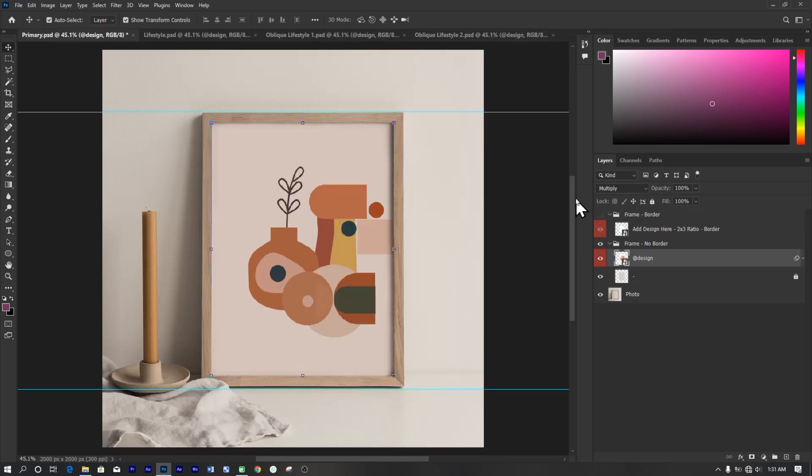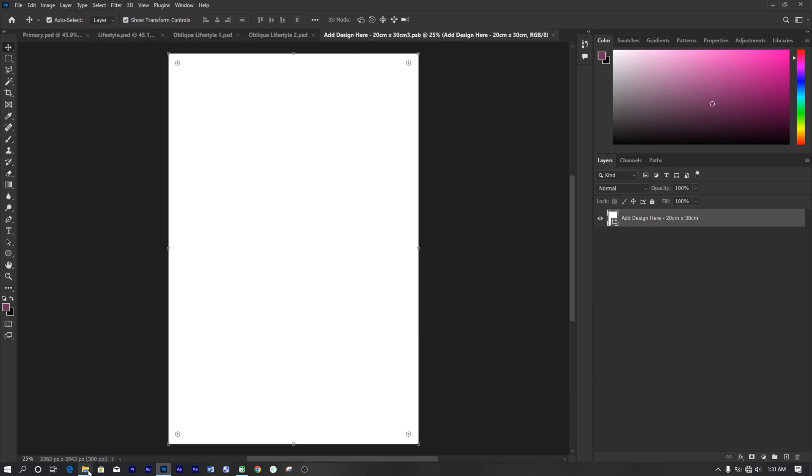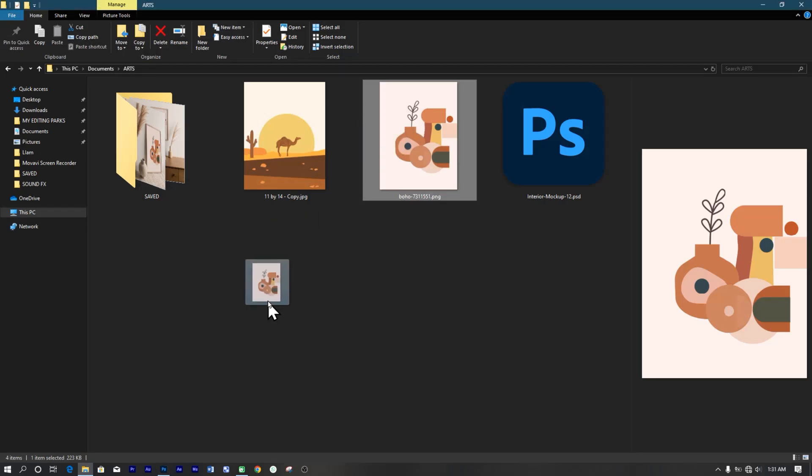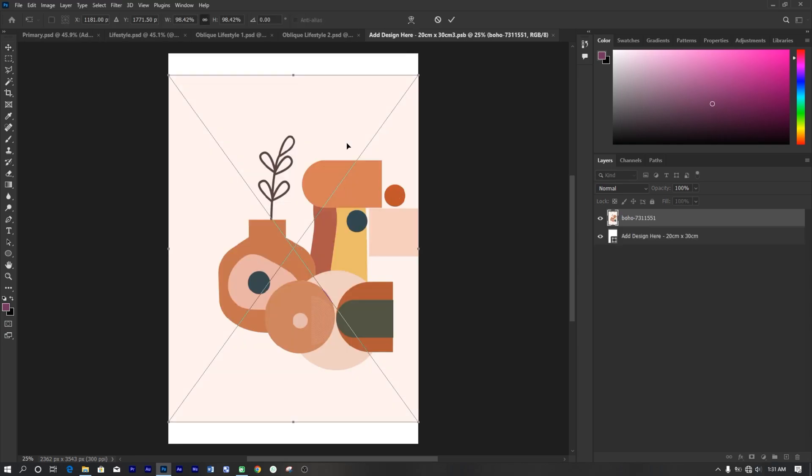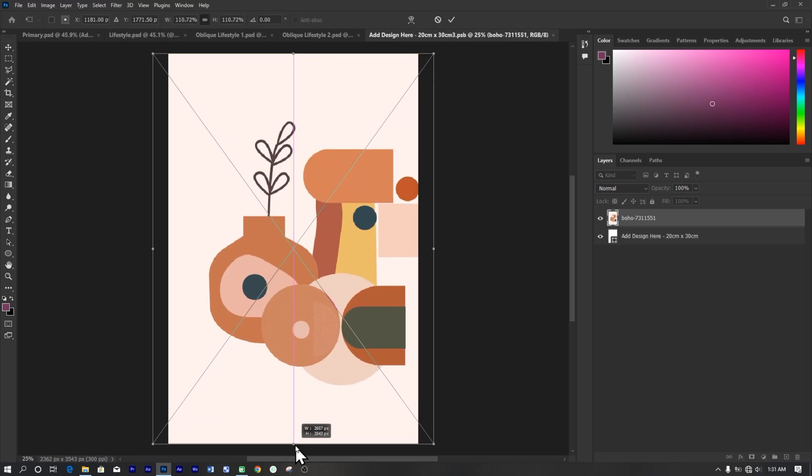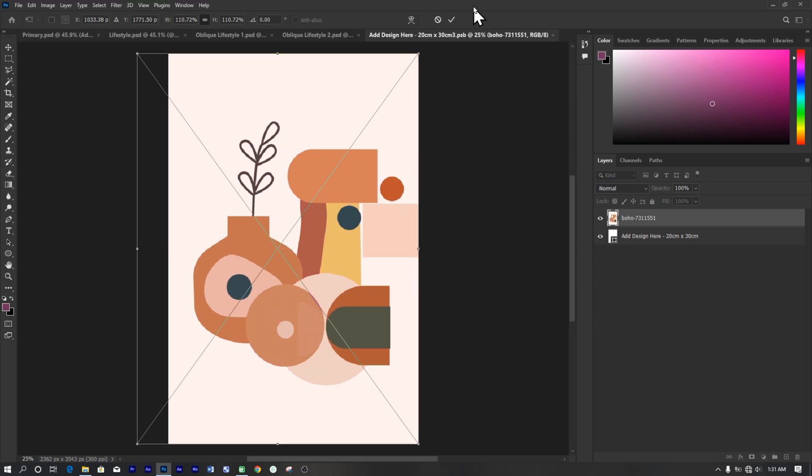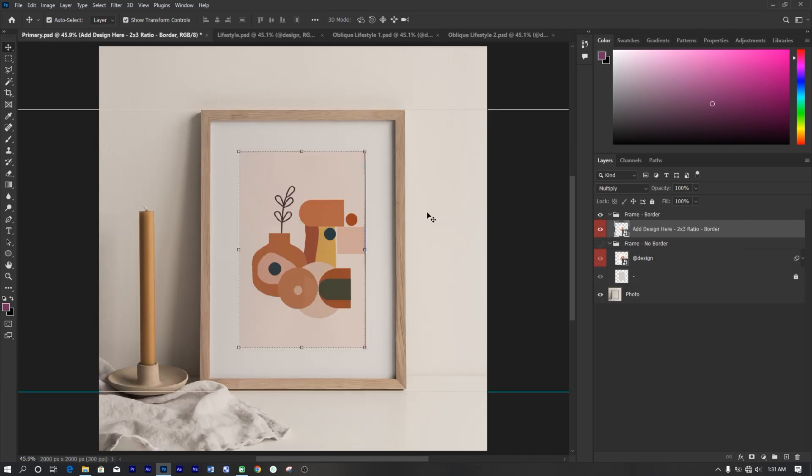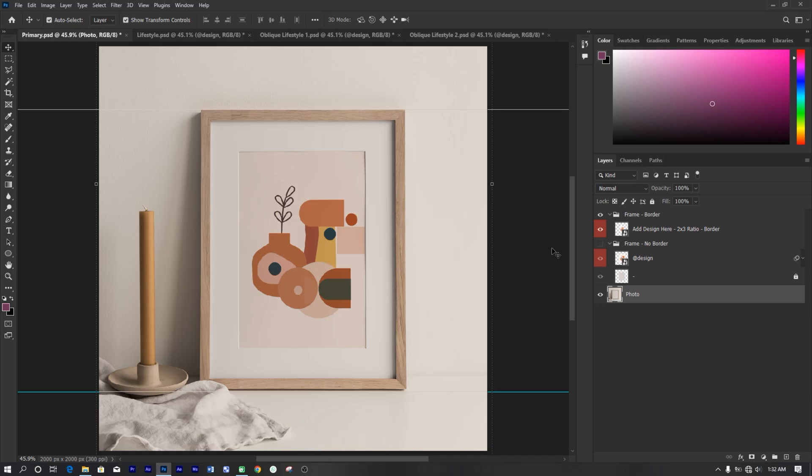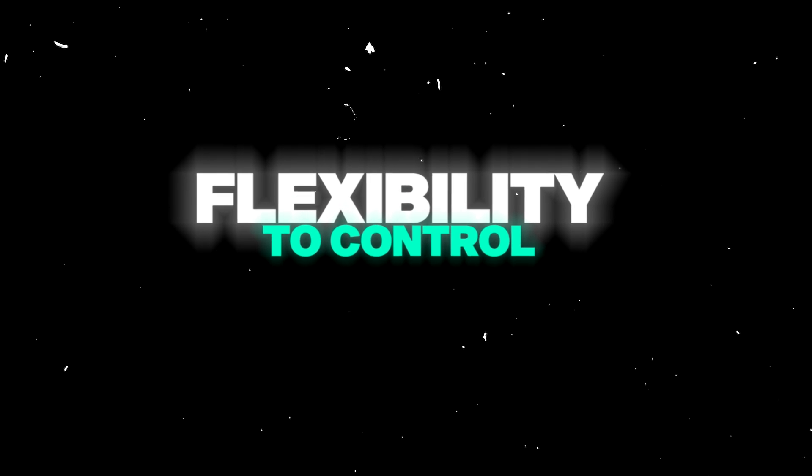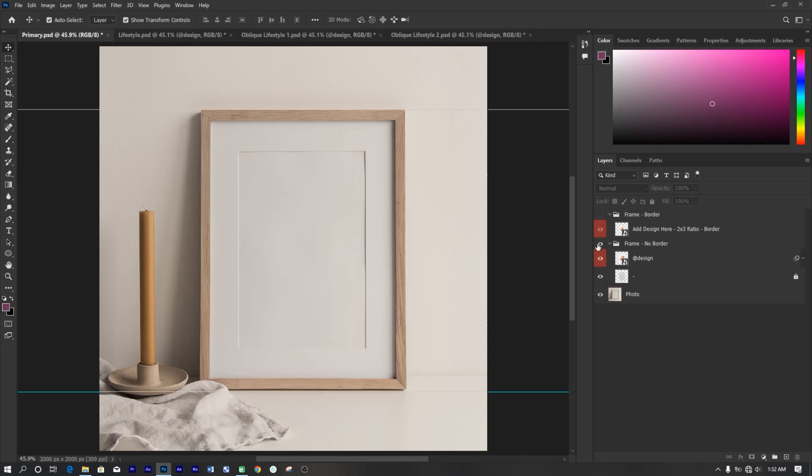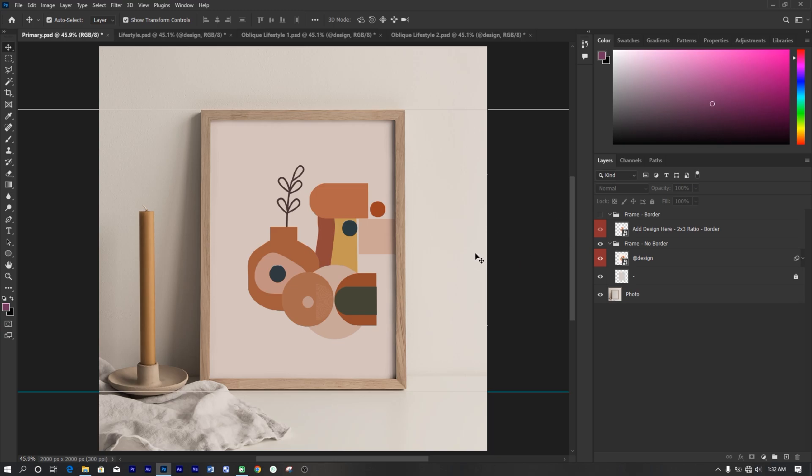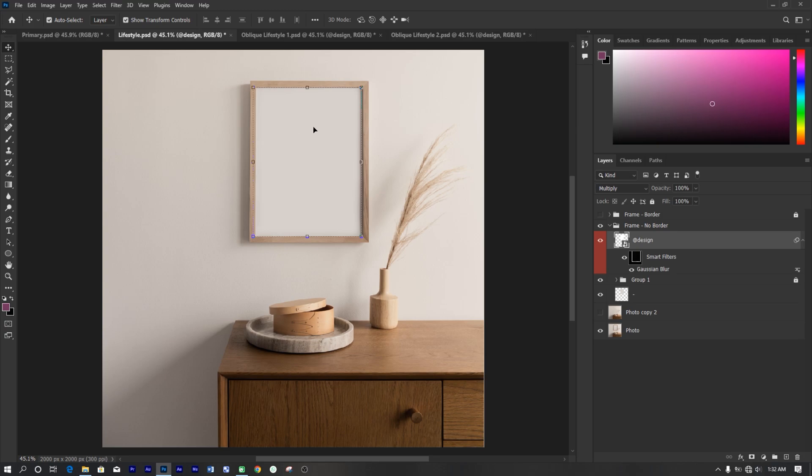As you can see, your design is added to the template. Let's do the same for the other frame without border. Just the same process. One good importance on having your designs in Photoshop is the flexibility to control and adjust the highlights, shadows, and background color. However, I don't have that option in this template. If your template comes with that option, you can adjust the opacity slider to have a more polished look.